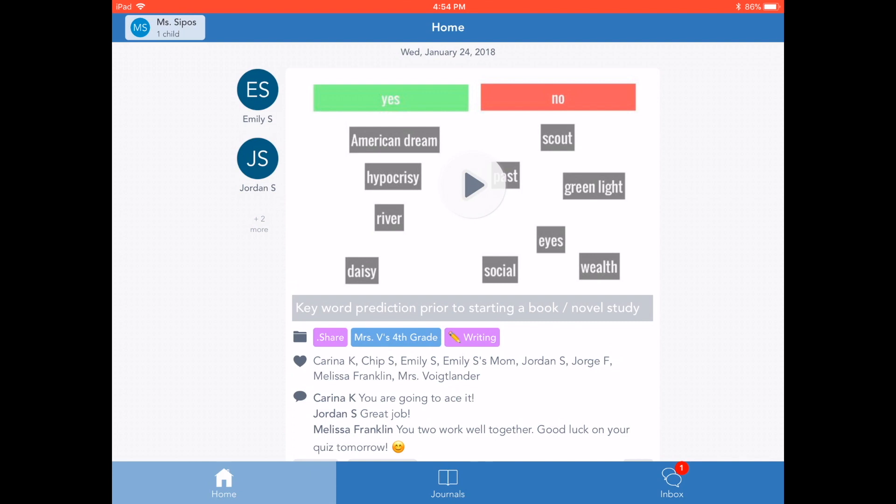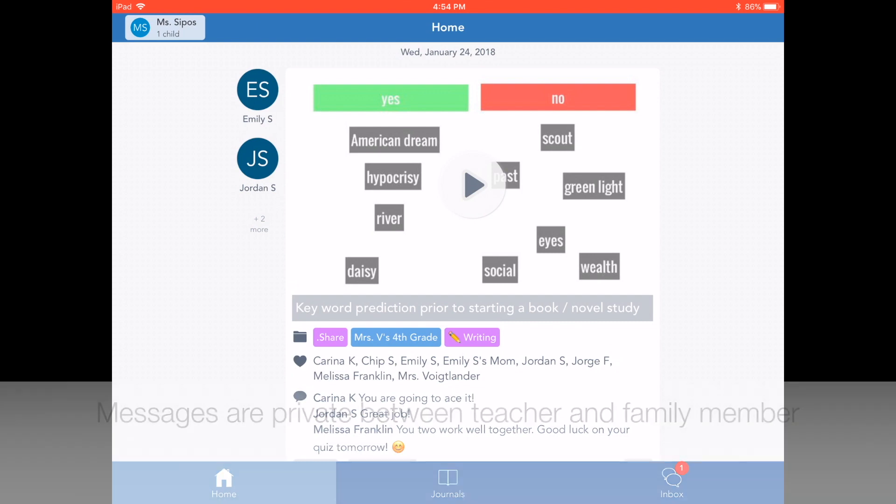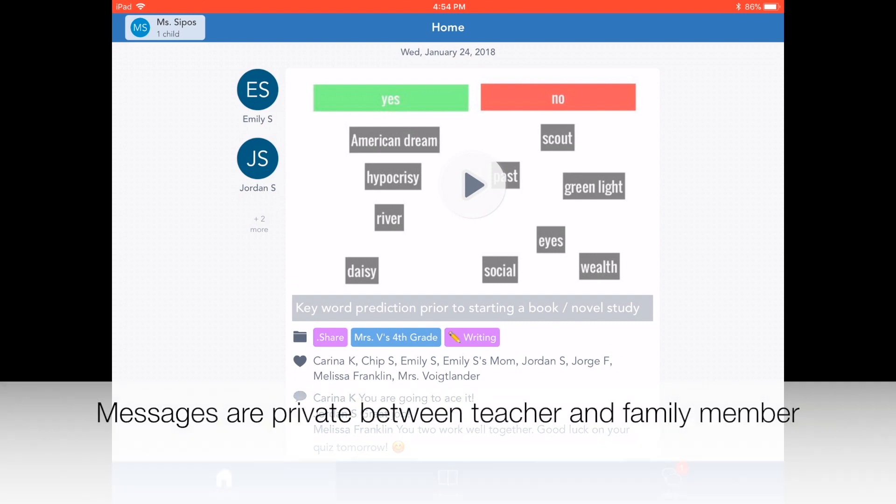After a teacher sends an initial announcement to the class, a family member can send a message to the teacher. This message is private and only viewable by the teacher and that family member.